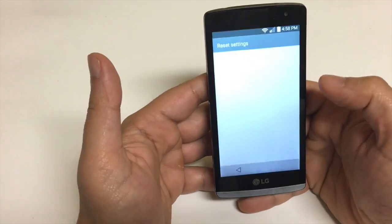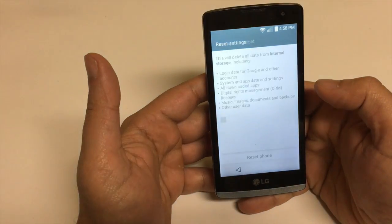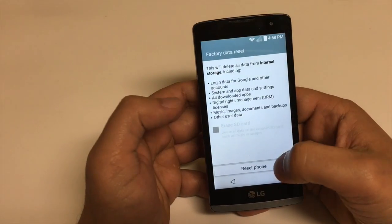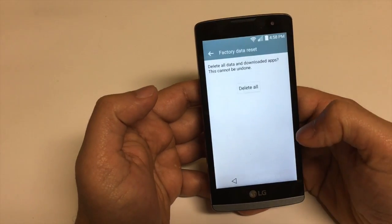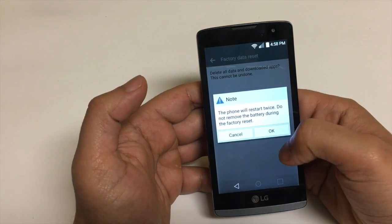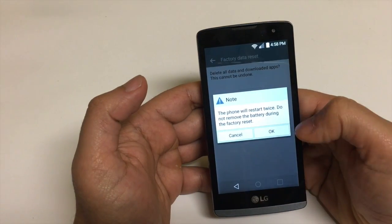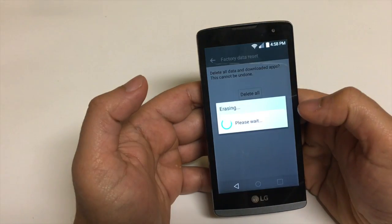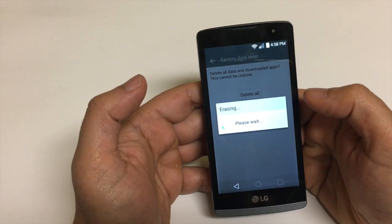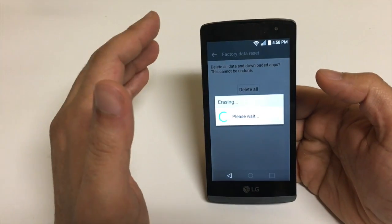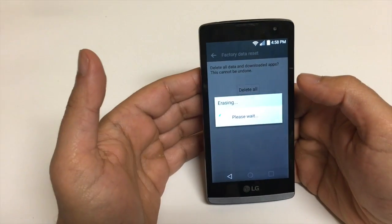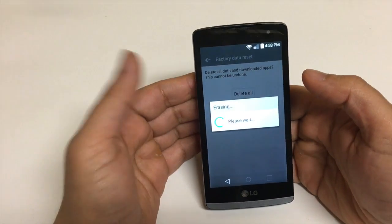Go to the third option and click 'Try'. You're going to reset the phone — delete all. This will start the device reset. Click OK and now it's erasing.